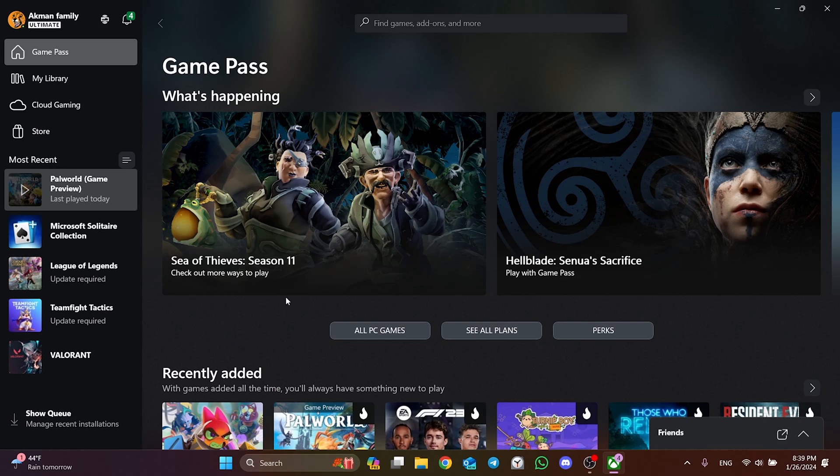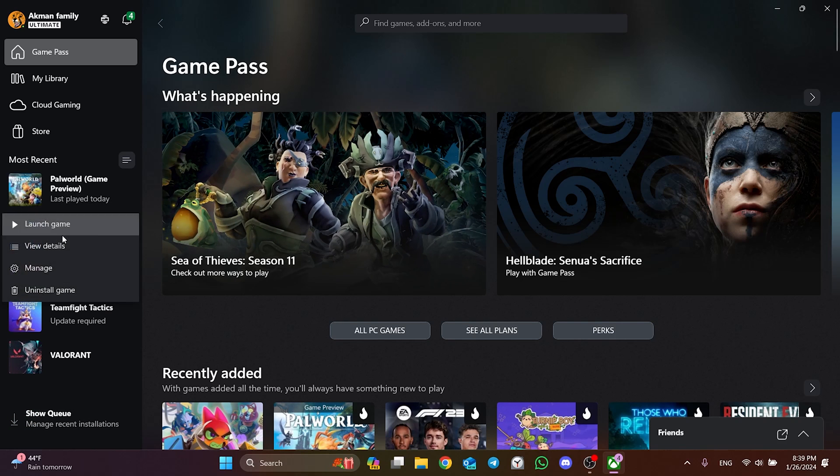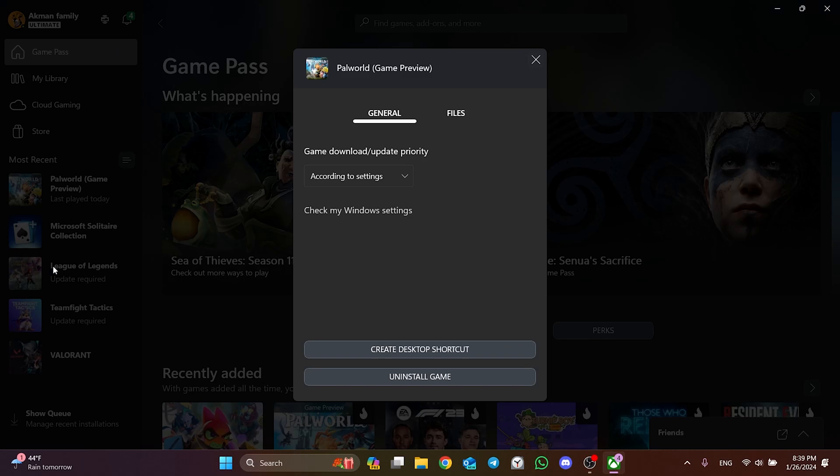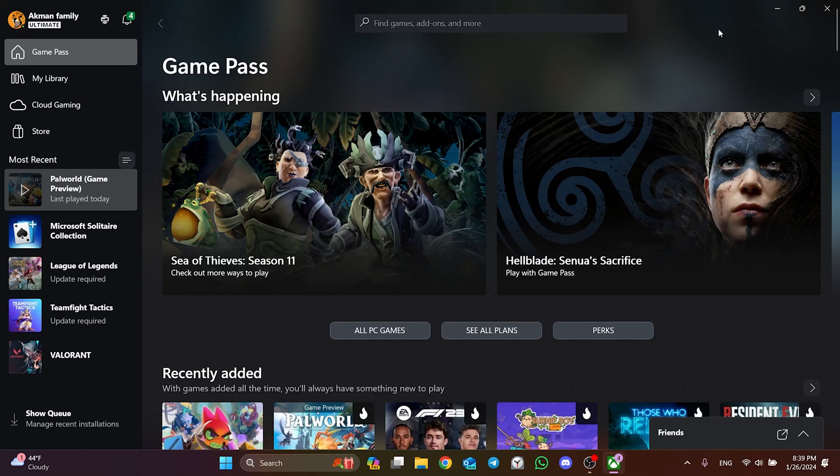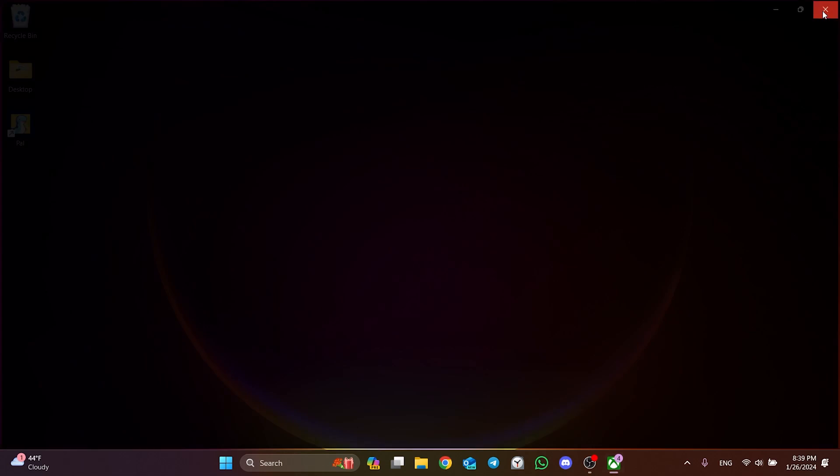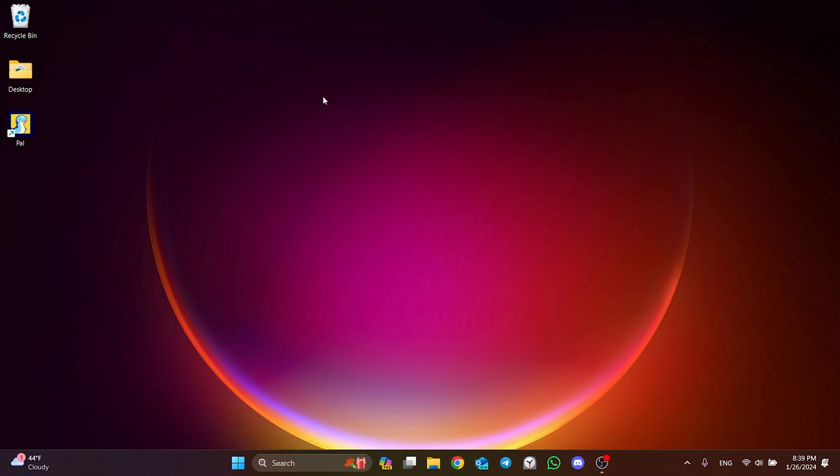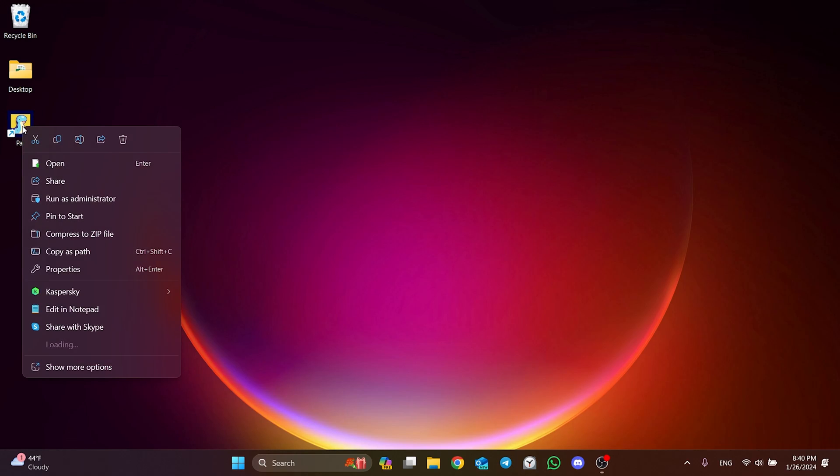After Verify is done, open Manage again and click Create Desktop shortcut. The reason for creating this shortcut is that we will use this shortcut to open the game. When opening the game, right-click on Pal and click Run as Admin. This was the first solution.